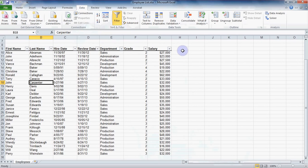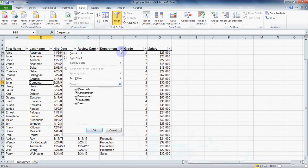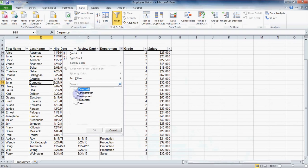Let's say I just need to see the sales department. Click on the drop-down for department column. You can see down here that Excel has picked out all the unique items in that column. Click the checkbox next to select all to clear all the checkmarks.